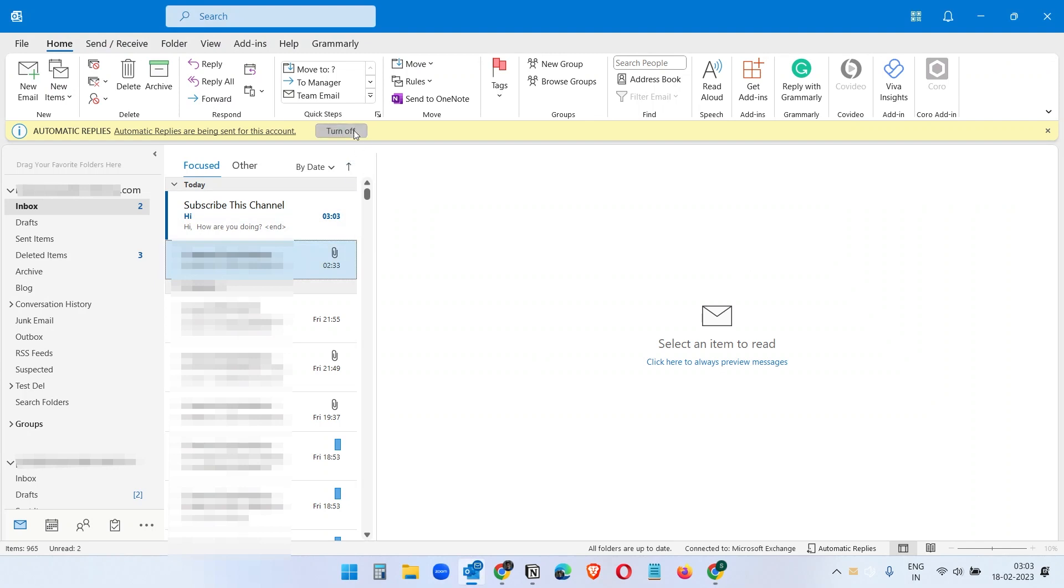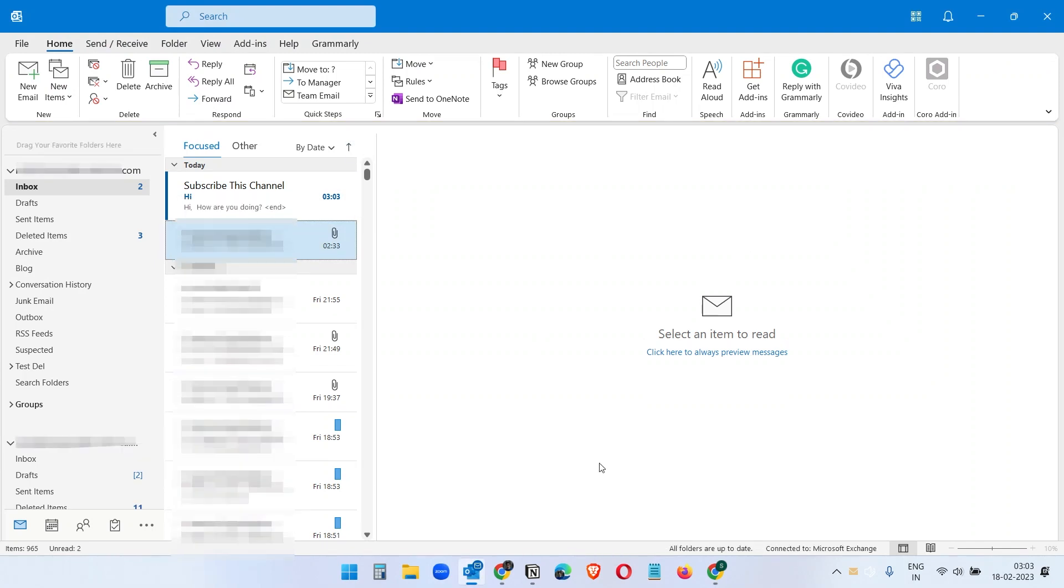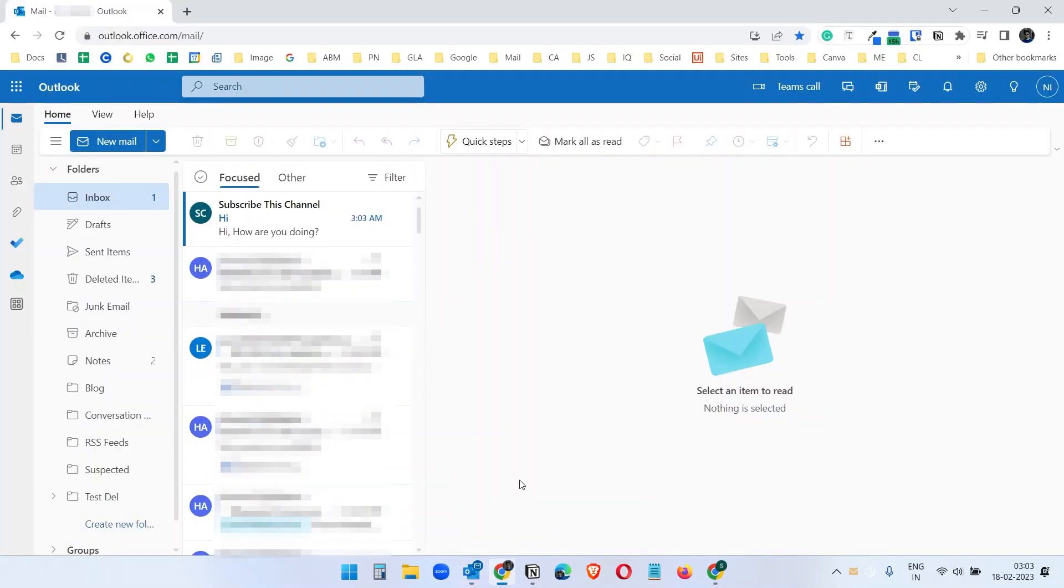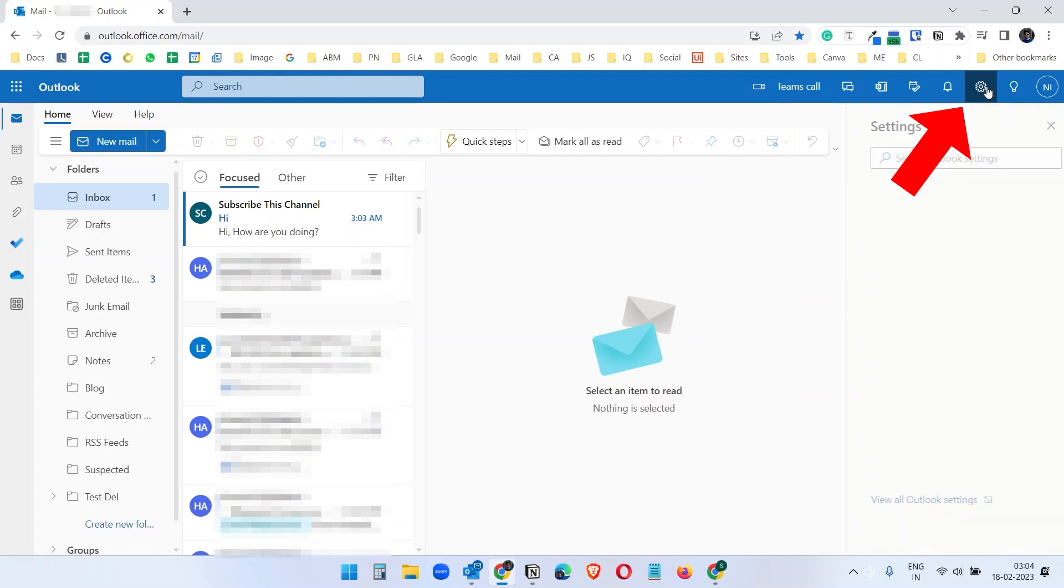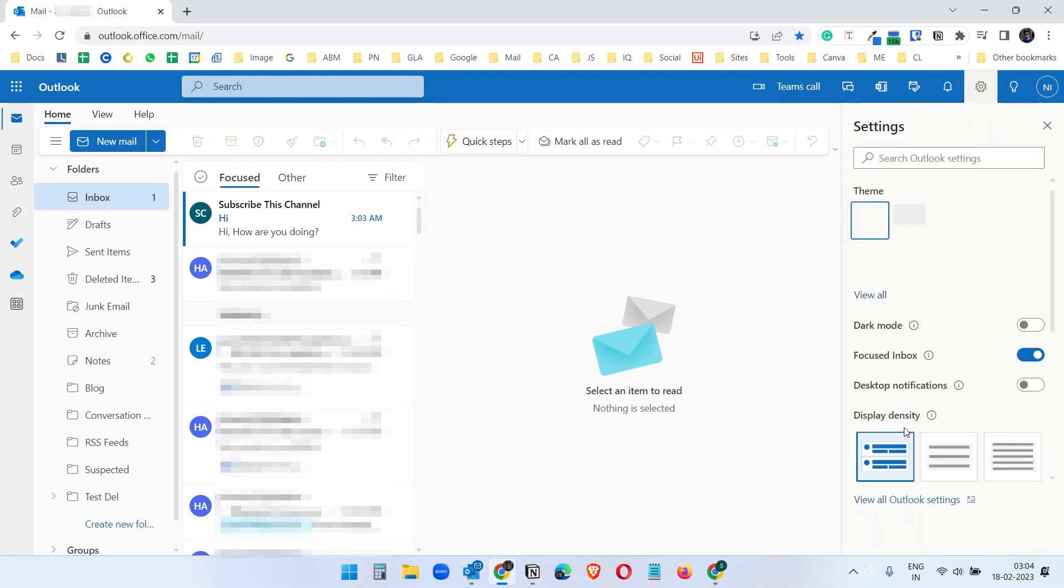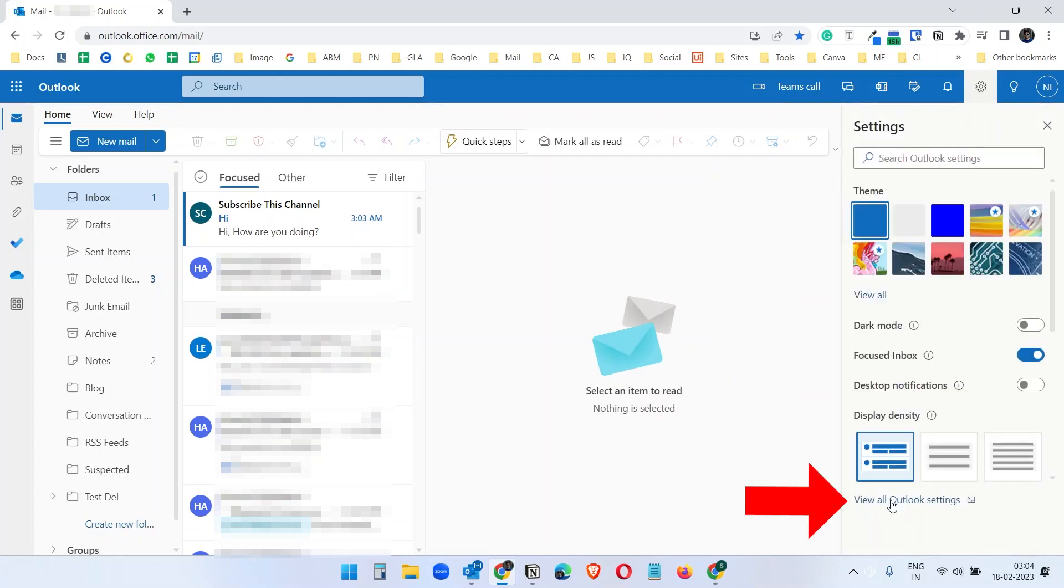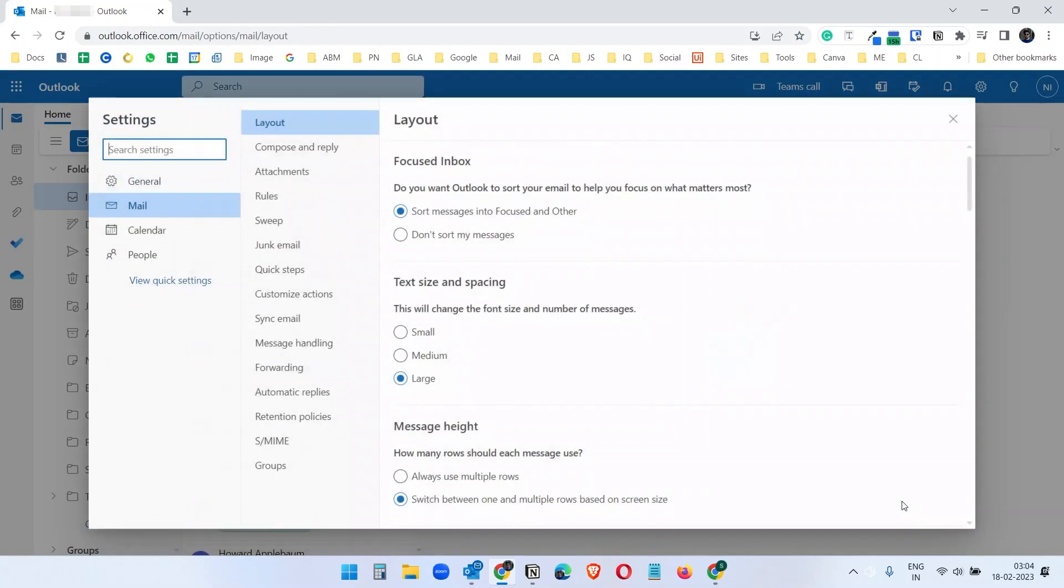So what I'll do, I'll turn it off here for now. And let's see how to set up automatic replies or out-of-office on Outlook web. On the Outlook web, click on the gear icon here and click on this view all outlook settings.